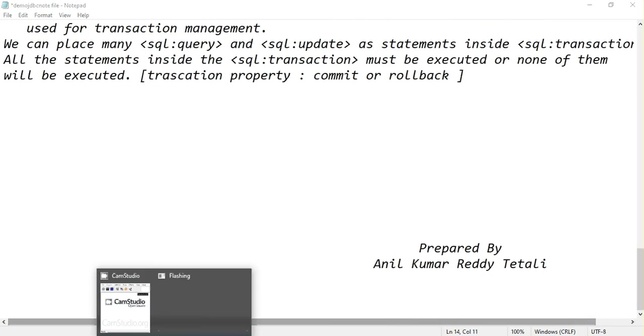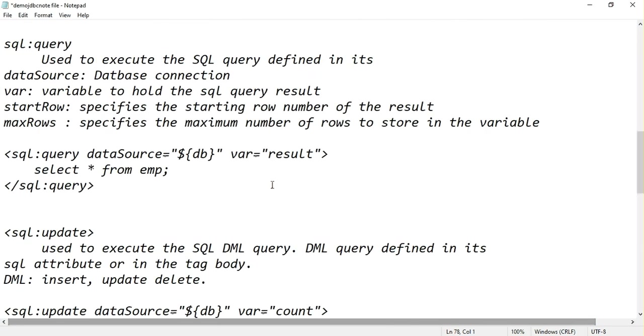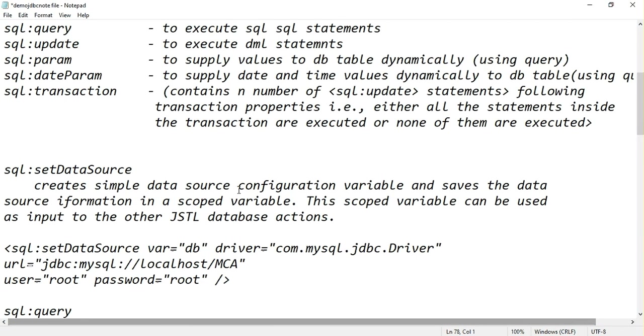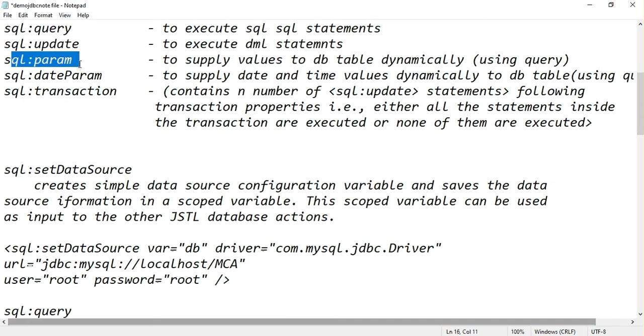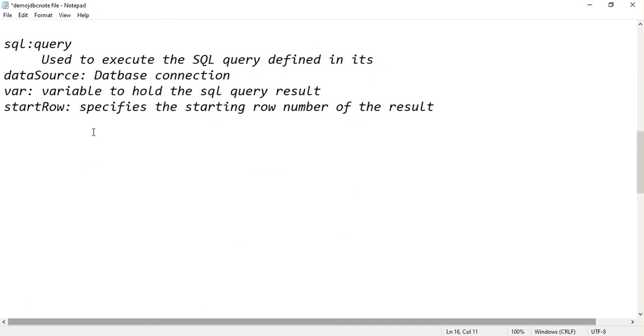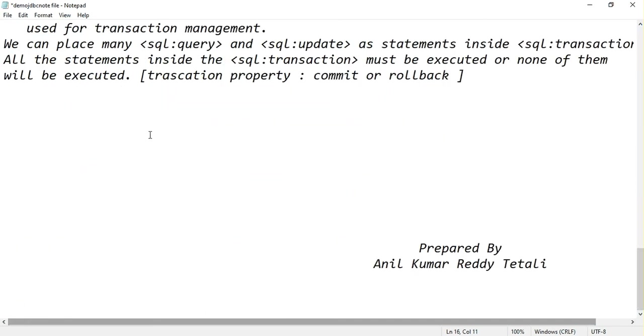In the next tutorial we are going to concentrate on SQL update tag and SQL param tag. Thank you.